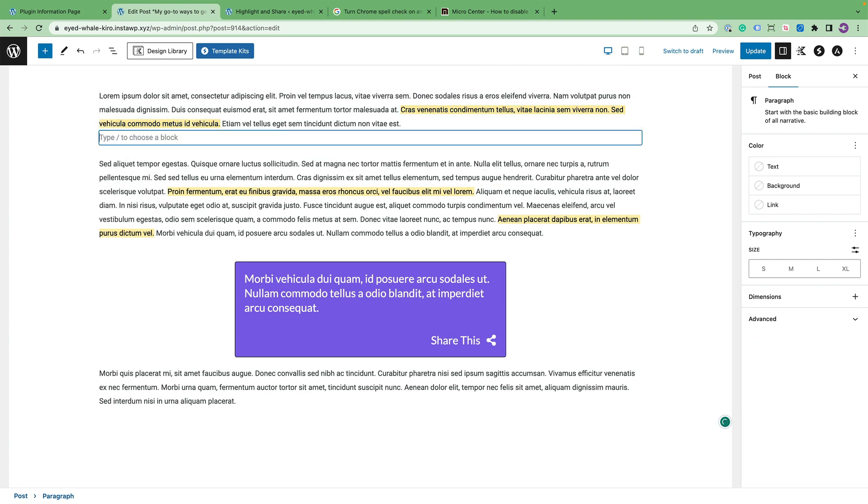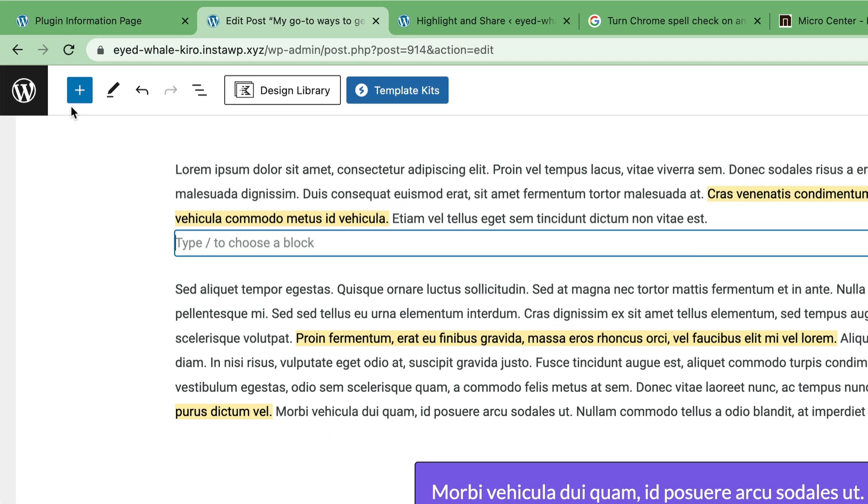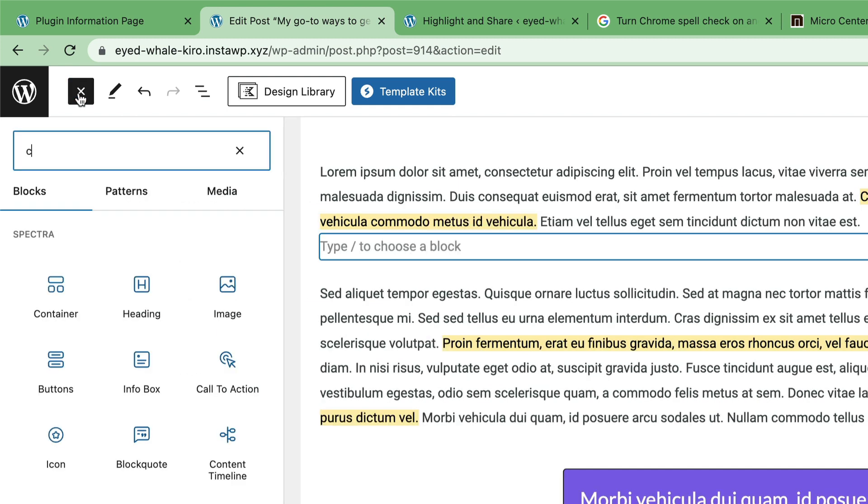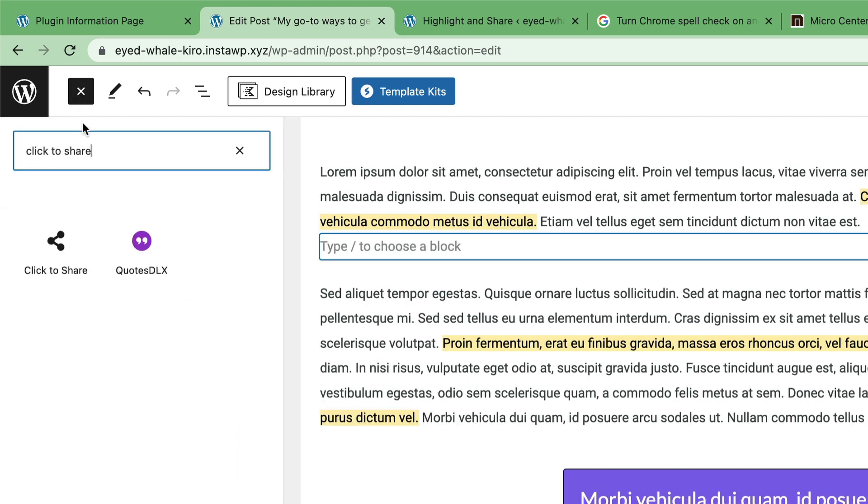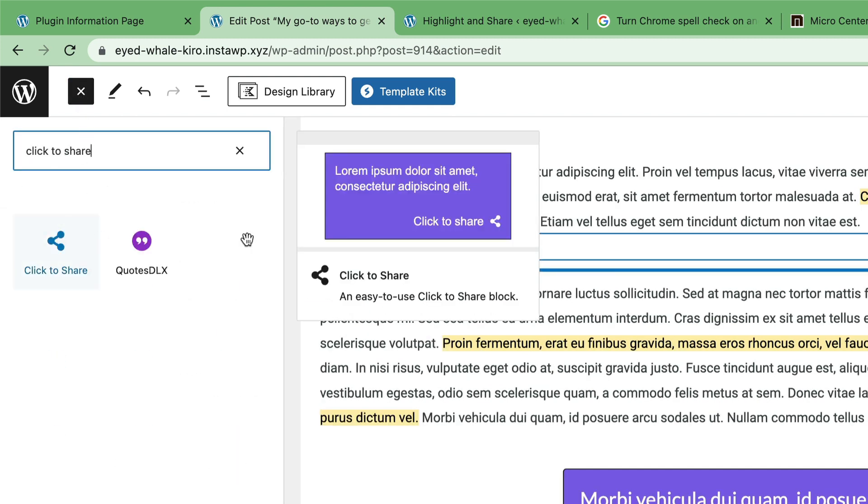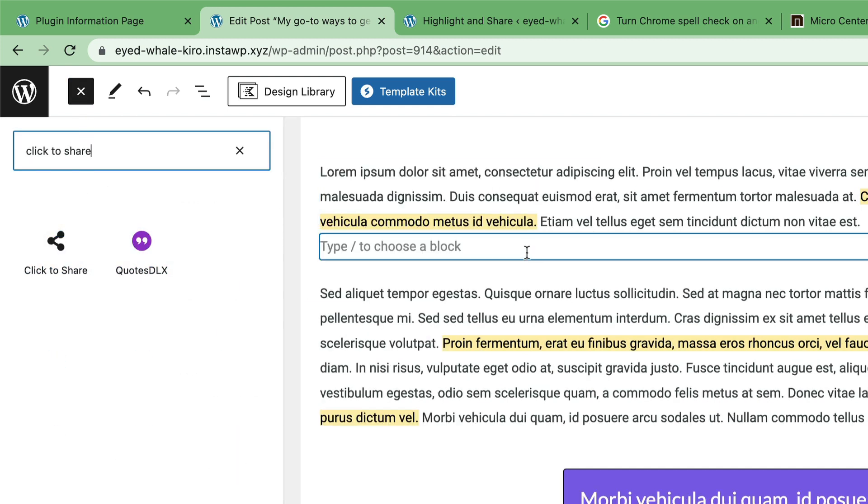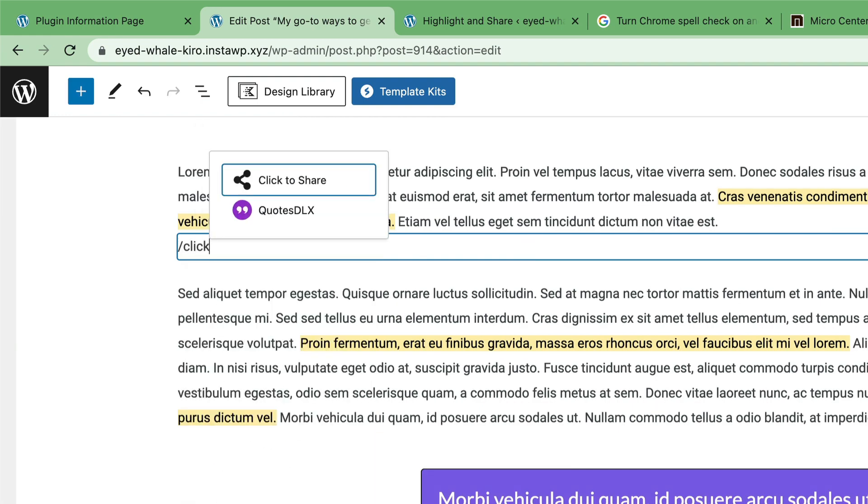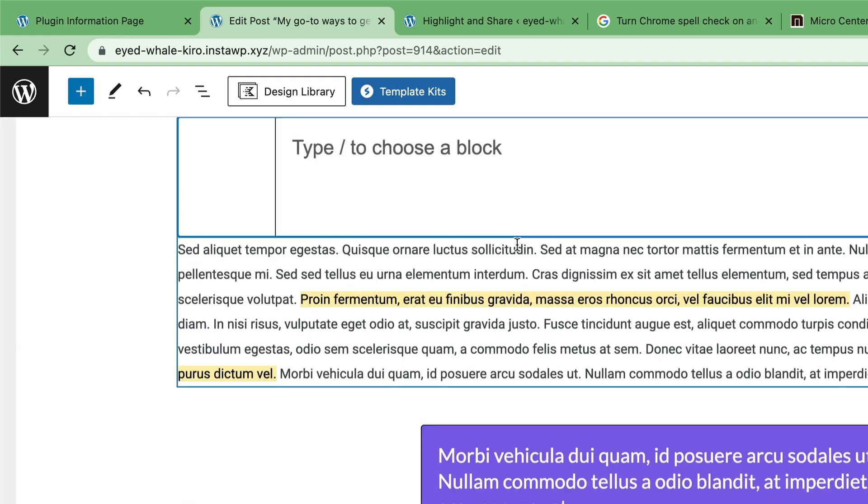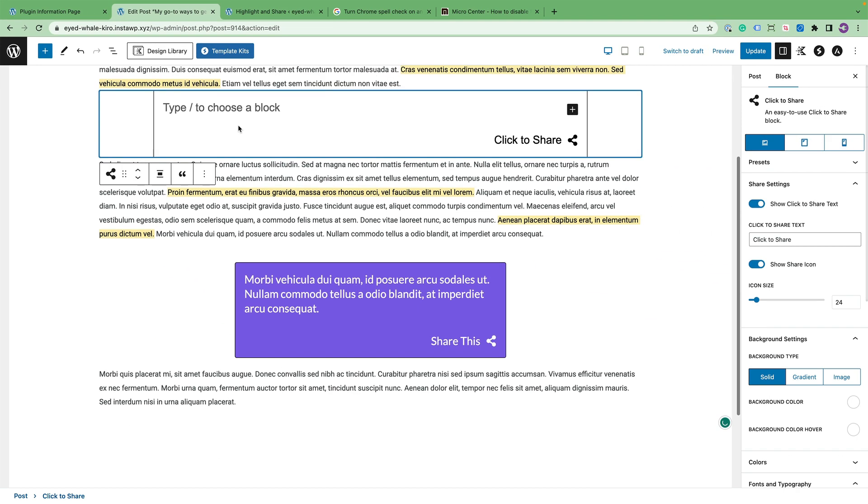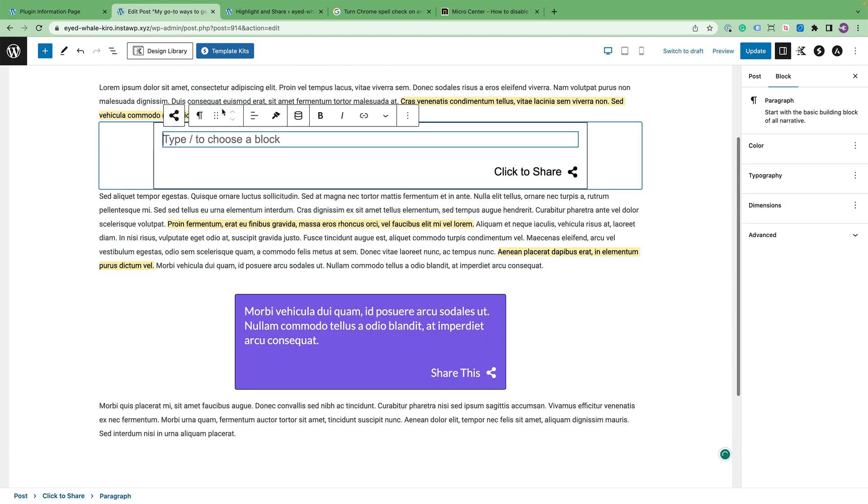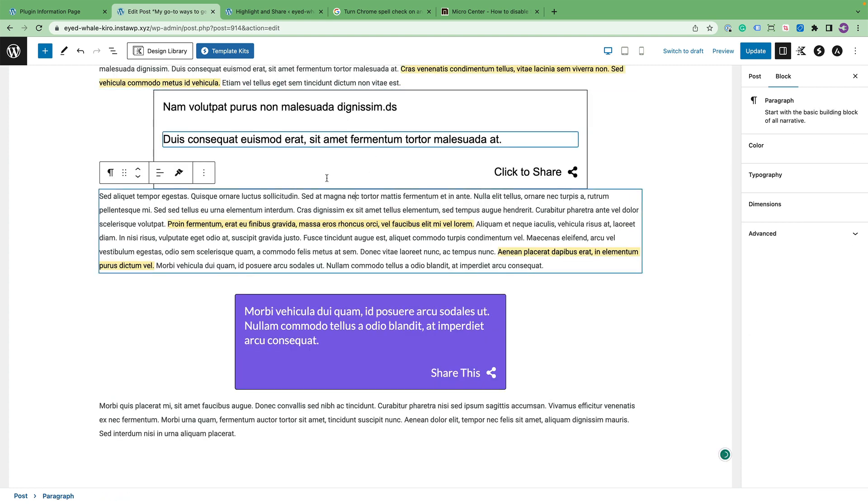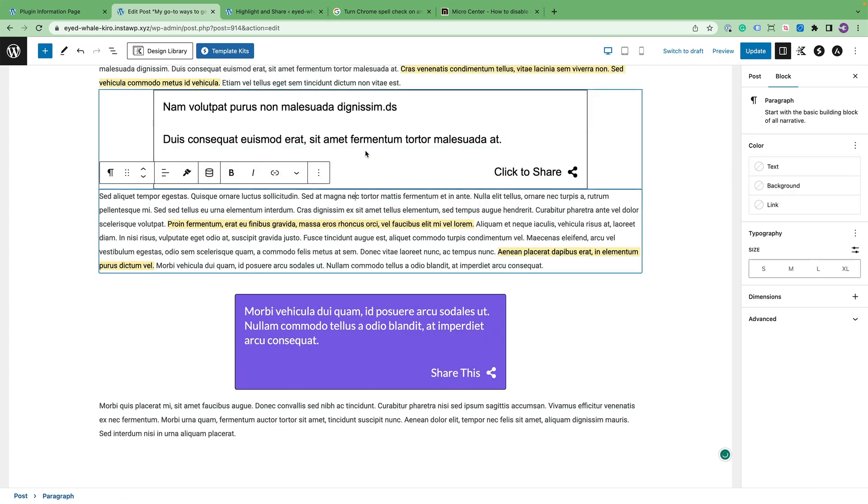Let's go ahead and insert the click to share block. I'm going to create a new paragraph and you can either use the block inserter and type in click to share, or you can use a slash command which is faster and just type in slash click, and then you'll be taken to the block where you can input your paragraph text.